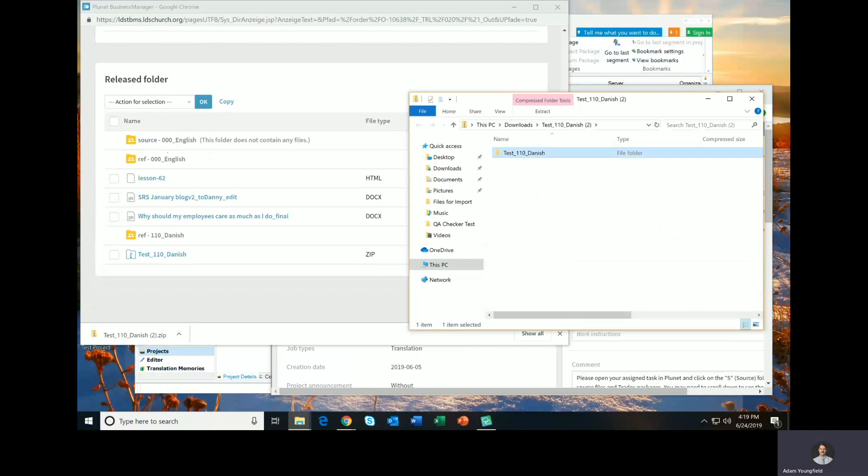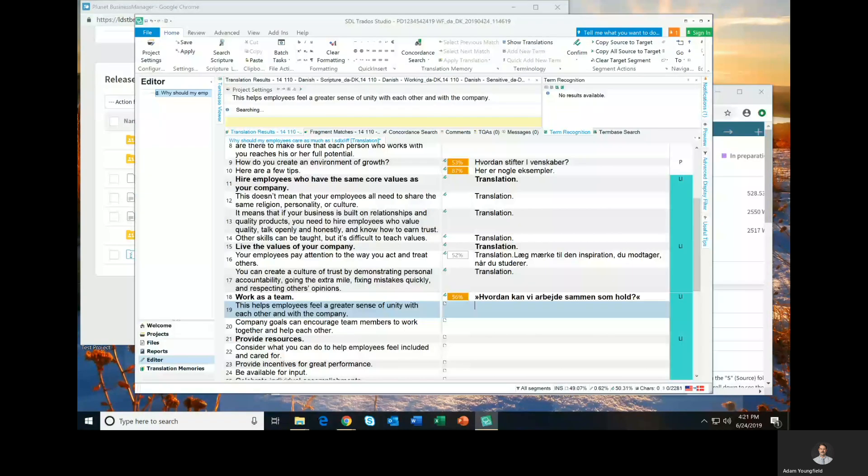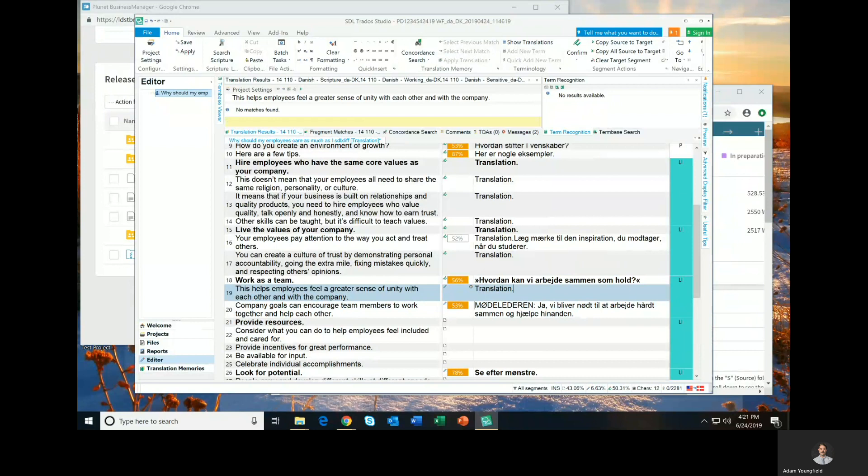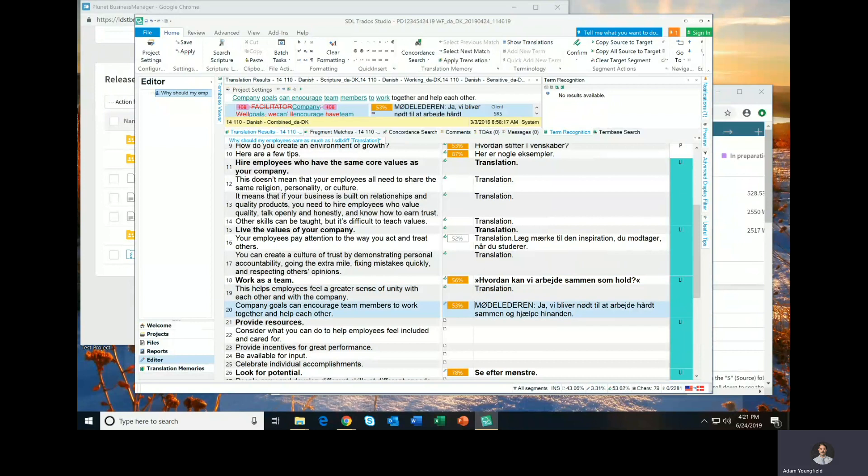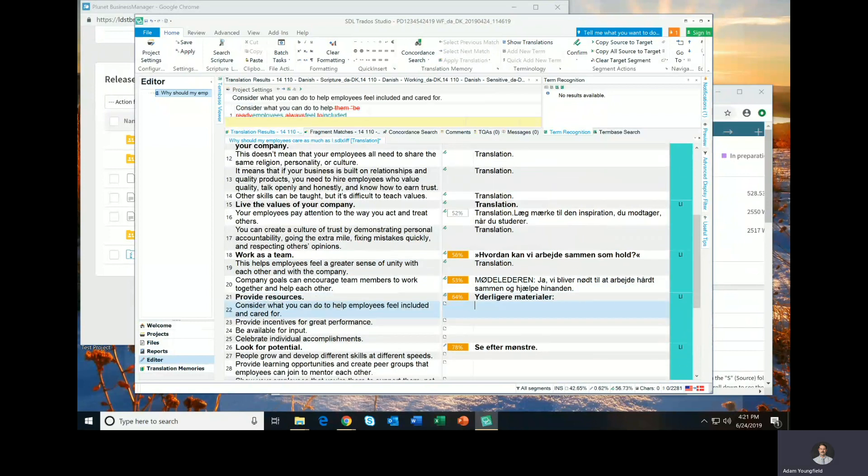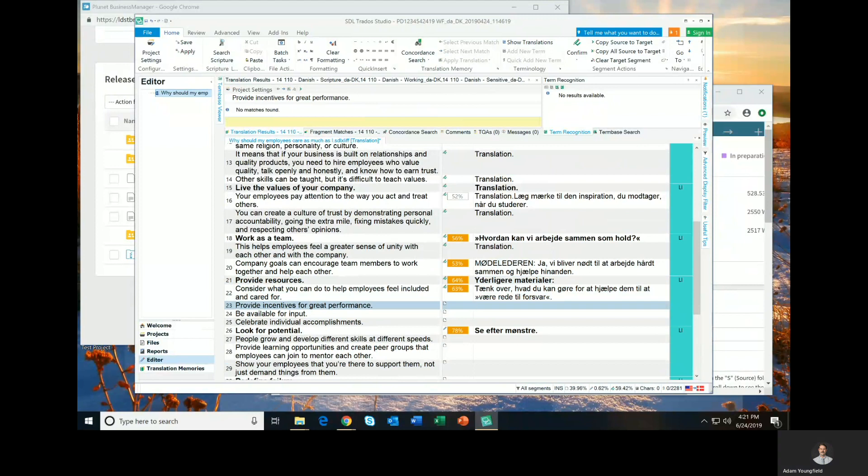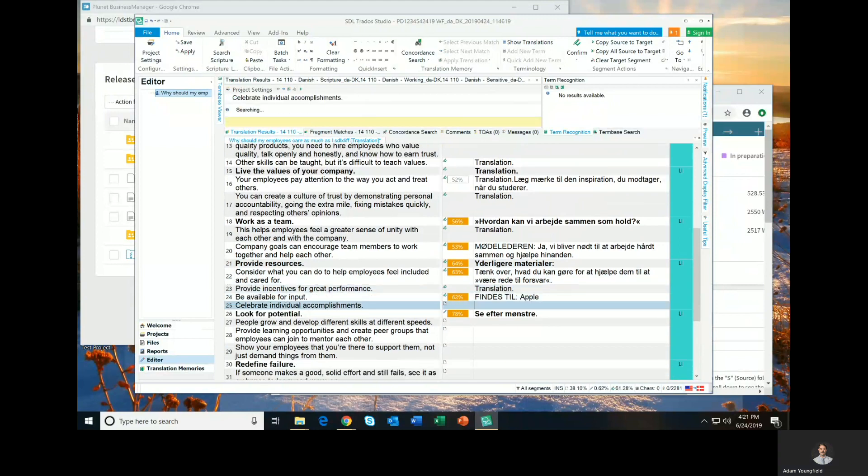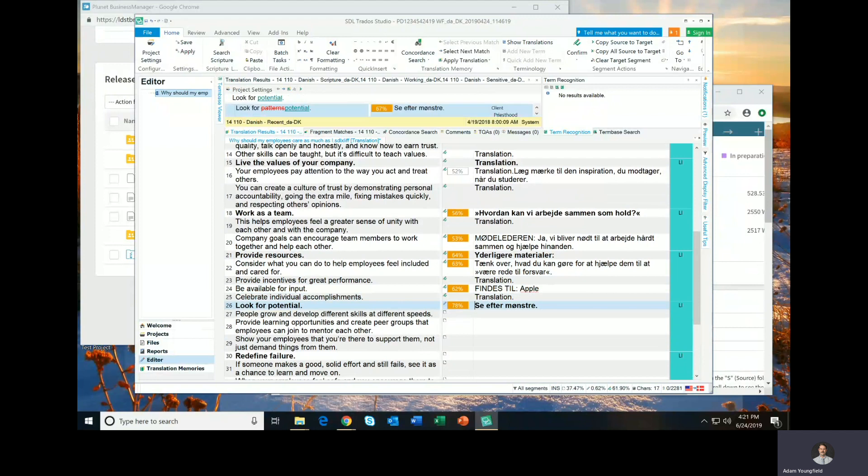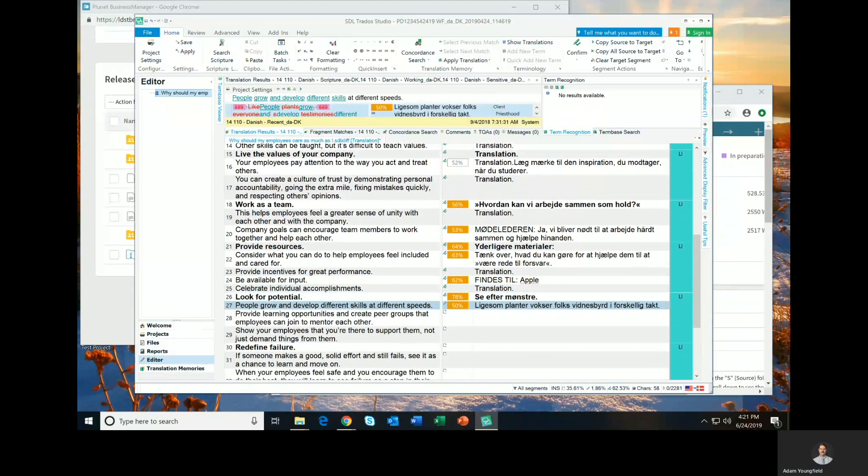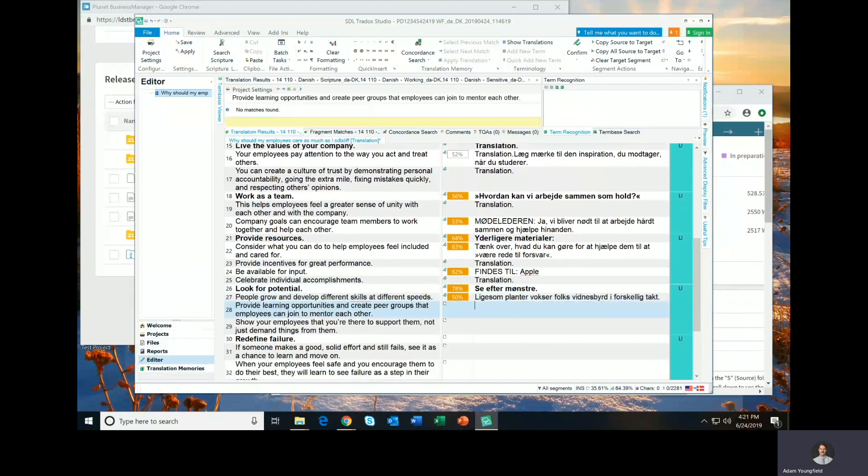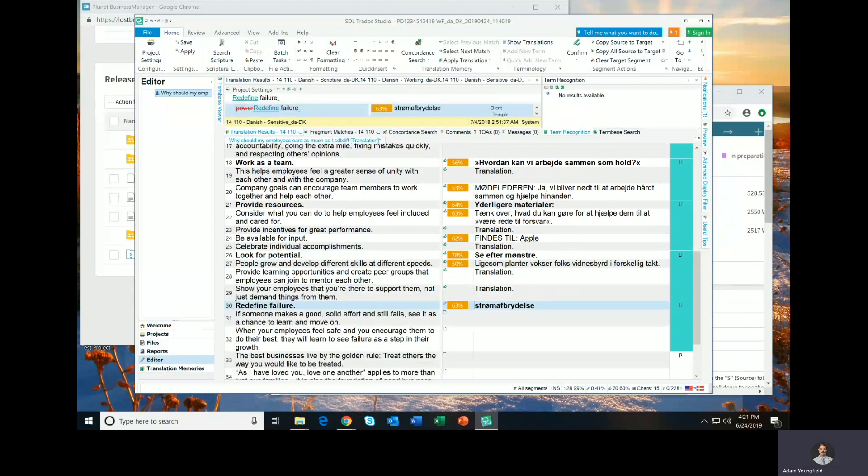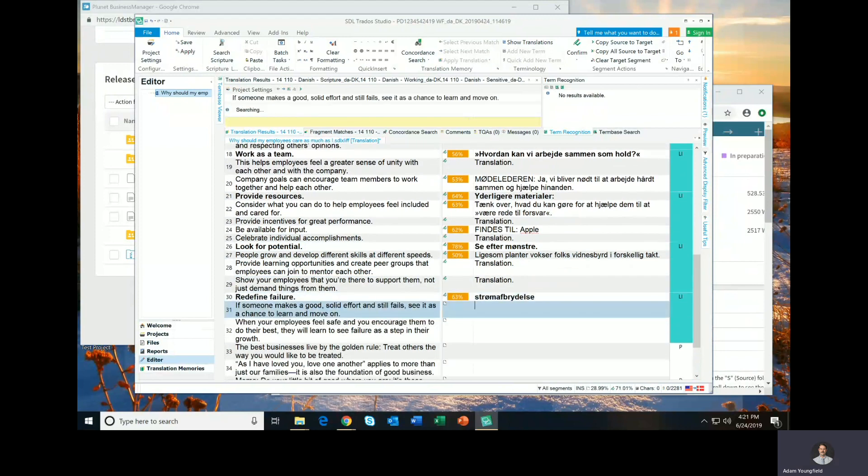Going through this quickly. You know, forgive me for not doing this extremely carefully, because obviously I'm just trying to do it quickly so that I can show you the process. And I would naturally be much more careful if I were translating this for real.